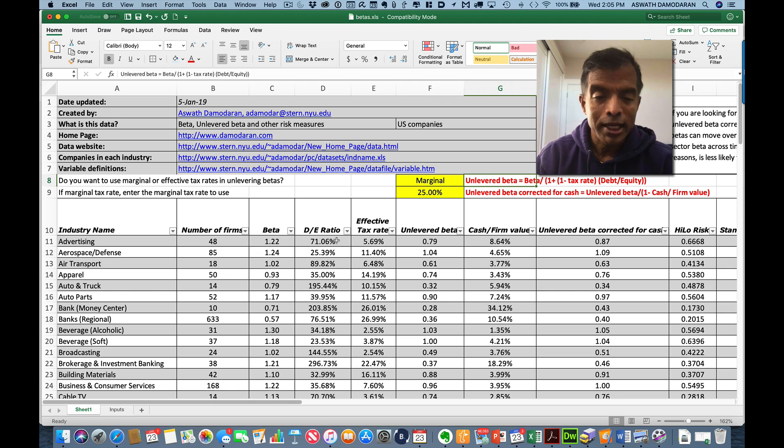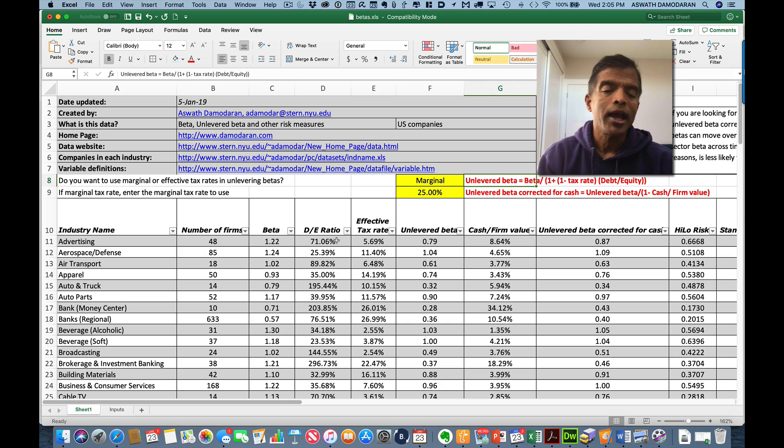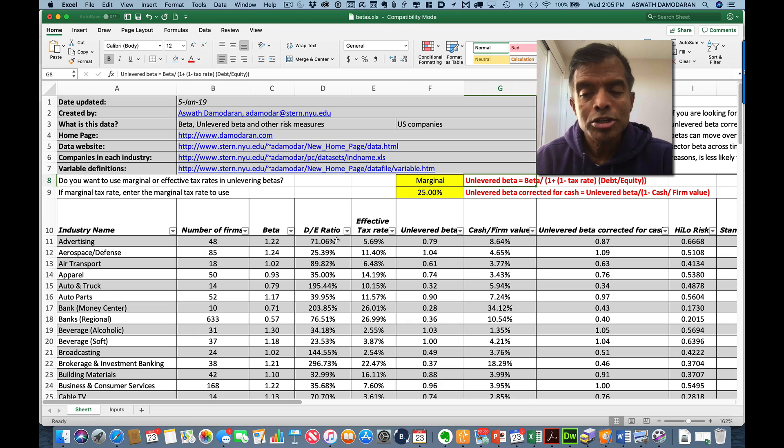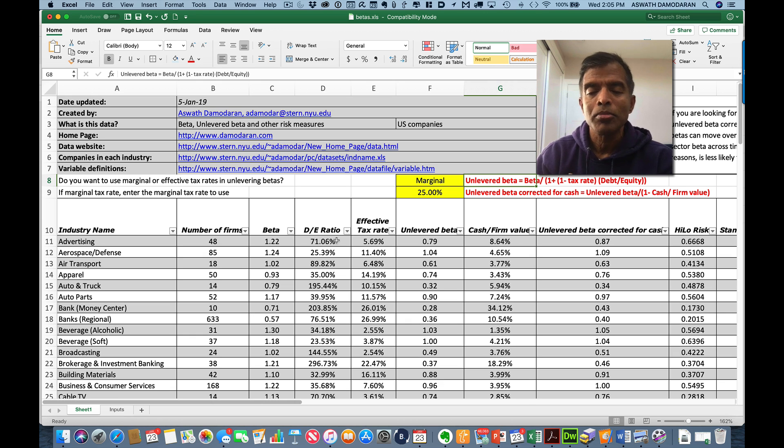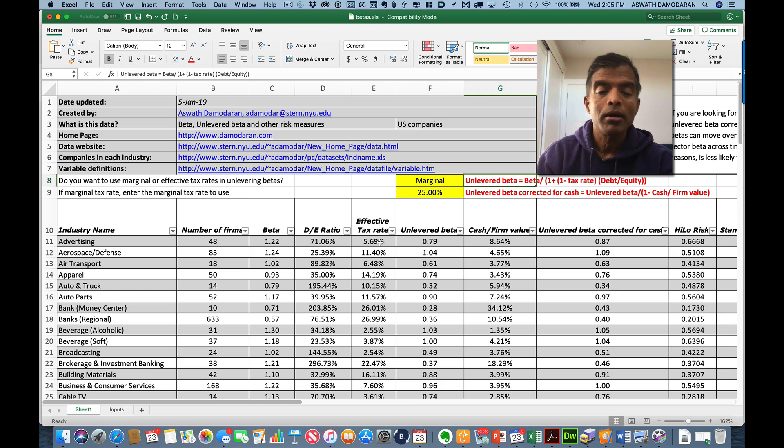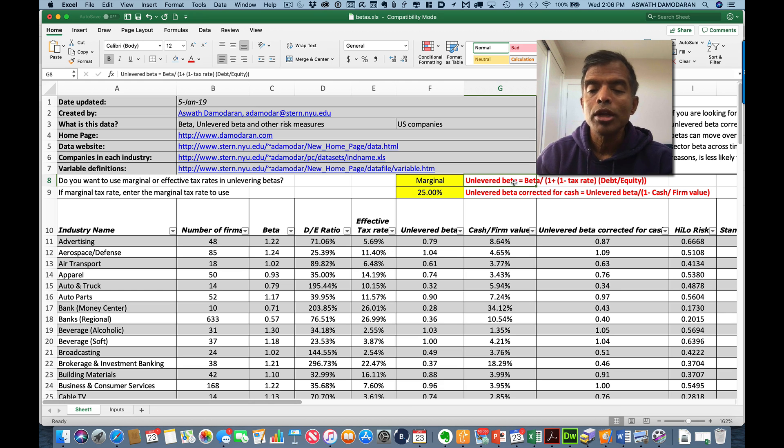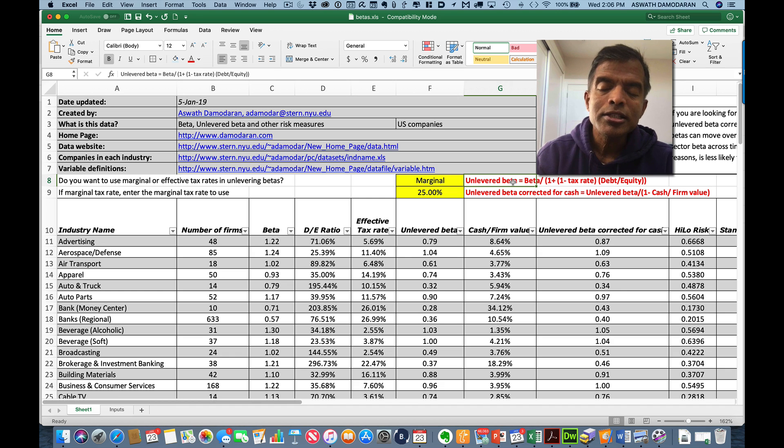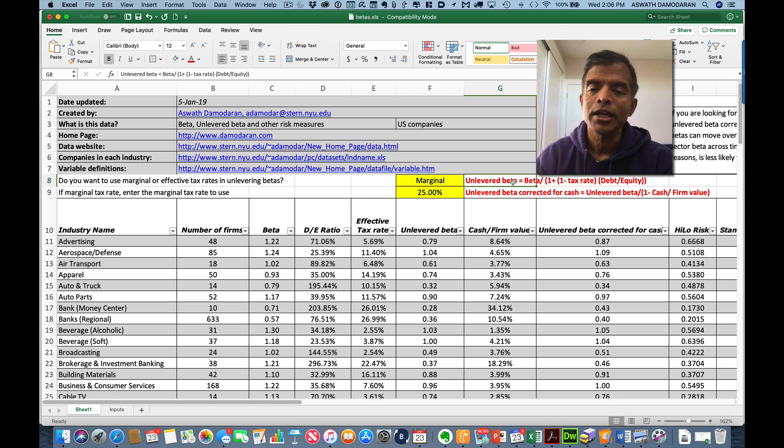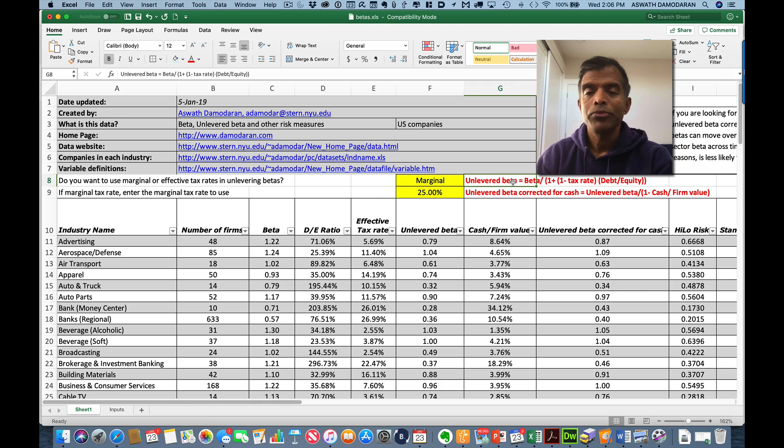To unlever it, I need a debt-to-equity ratio, which I already have. I need a marginal tax rate because interest saves you tax with a margin and I let you enter that number. But if you want to use an effective tax rate, I give you the choice and I compute an unlevered beta. This is the beta for companies in advertising without any debt.